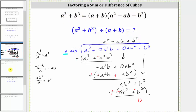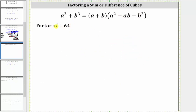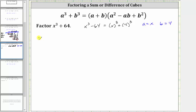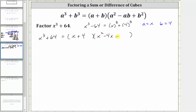Now let's apply this factoring formula. Let's factor x cubed plus 64. x cubed is a perfect cube, and so is 64, since four cubed equals 64. We can write x cubed plus 64 as the cube of x plus the cube of four. In this form, a is equal to x and b is equal to four, which means x³ + 64 in factored form is a binomial times a trinomial: the binomial is a plus b, which is x plus four. The trinomial is a squared, which is x squared, minus a times b, which is minus four x, and then plus b squared — since b is four, b squared is 16.